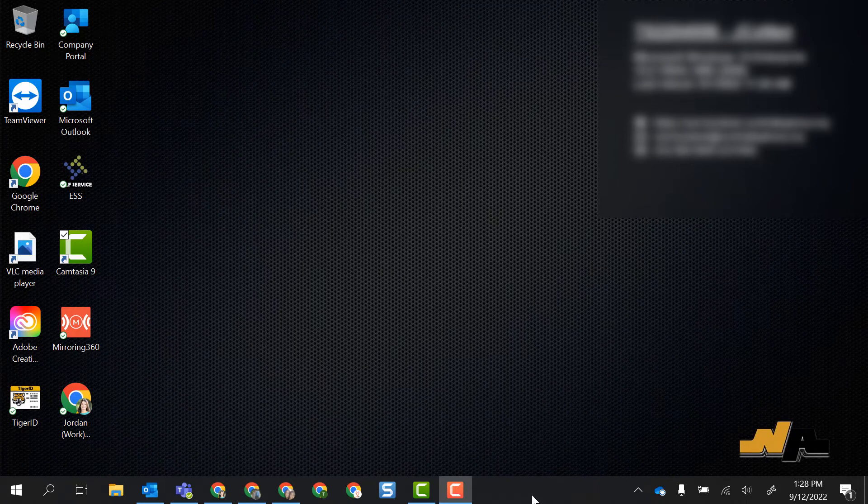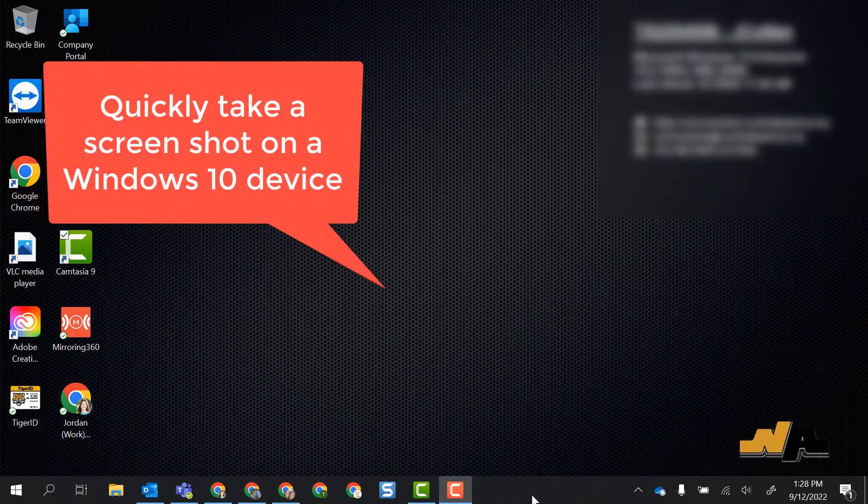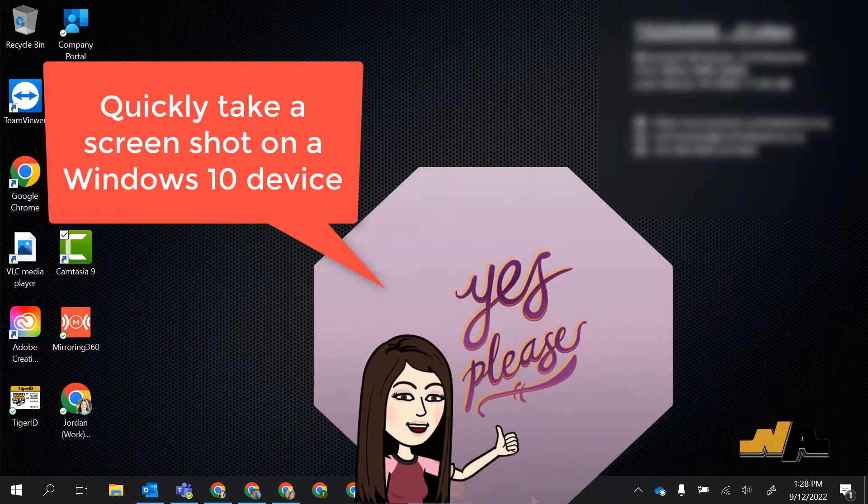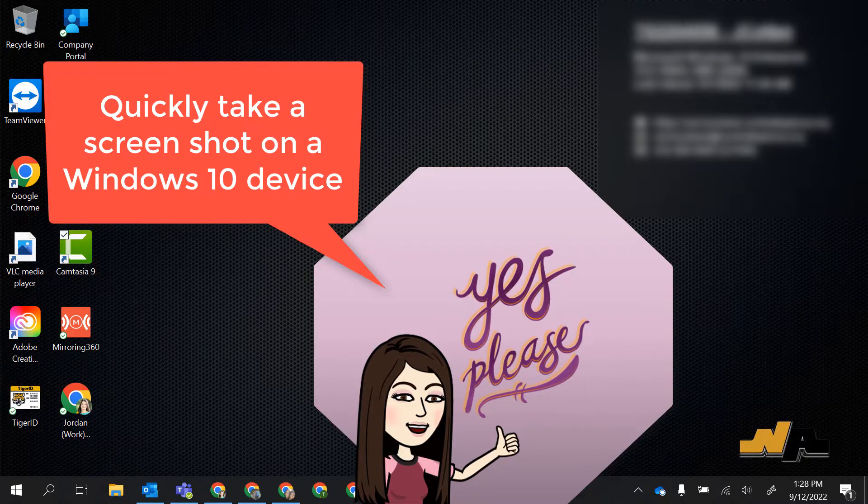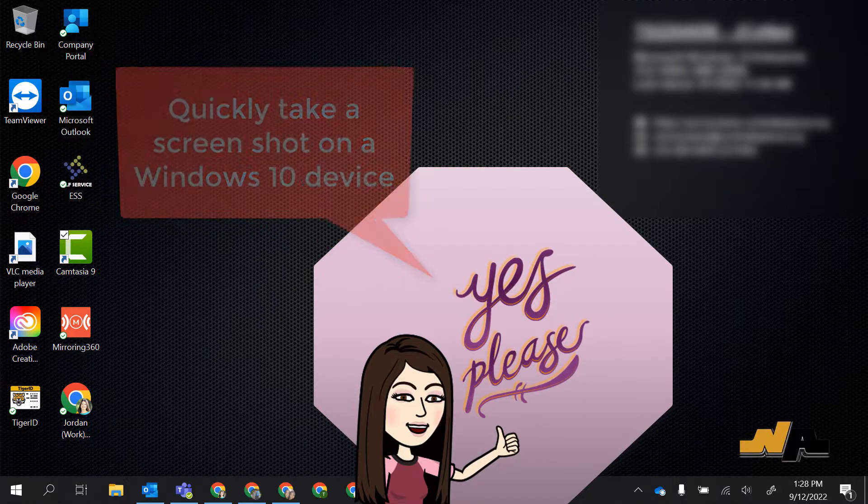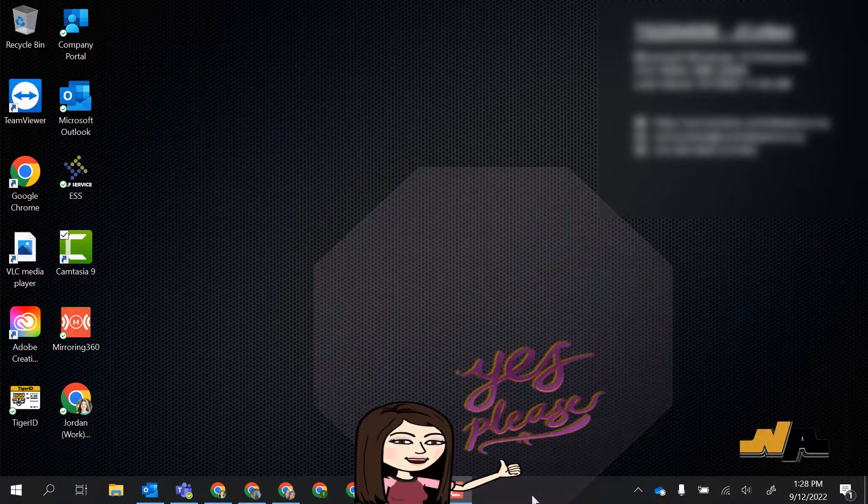Hello, this video is going to show you how to take a screenshot on your Windows 10 device. In this video, we're going to highlight two options.